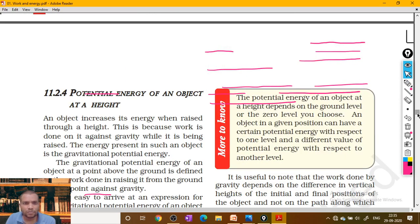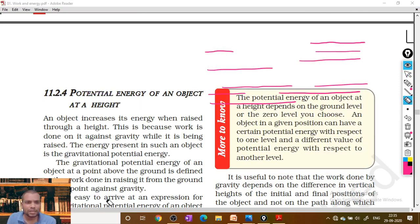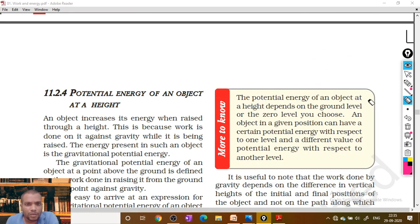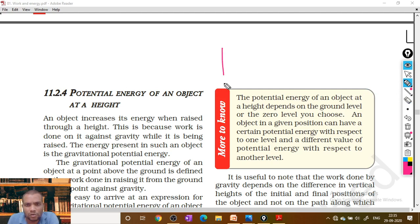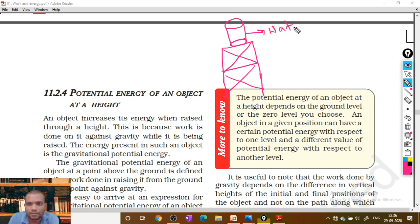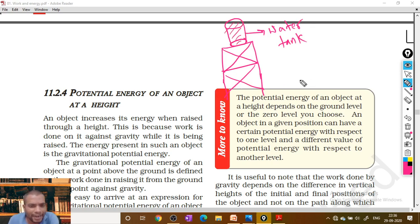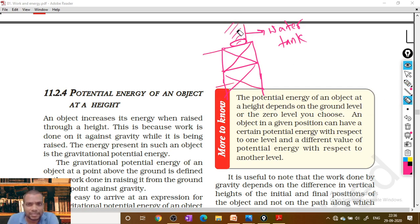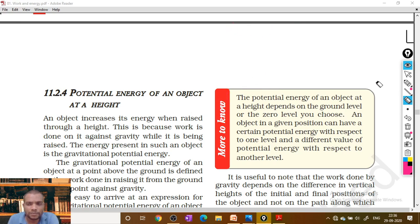Now we need to discuss another type of potential energy — that is due to height. This concept is a little more important, so please keep it in mind. The potential energy of an object at a height: do you ever observe why water tanks are situated at such a height? If you take this as a tower, above the tower the water tank is stored. Why are water tanks kept at a height above your house? There is a reason — let us understand that first.